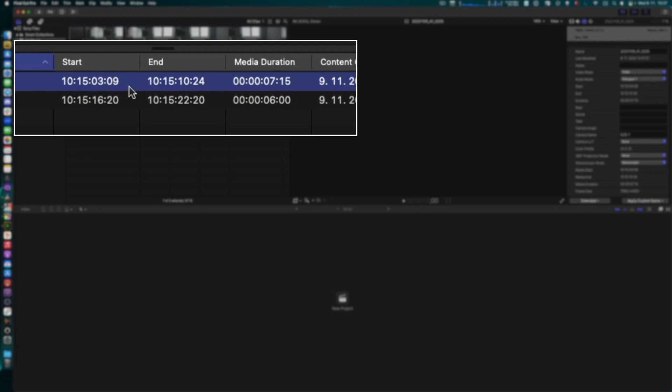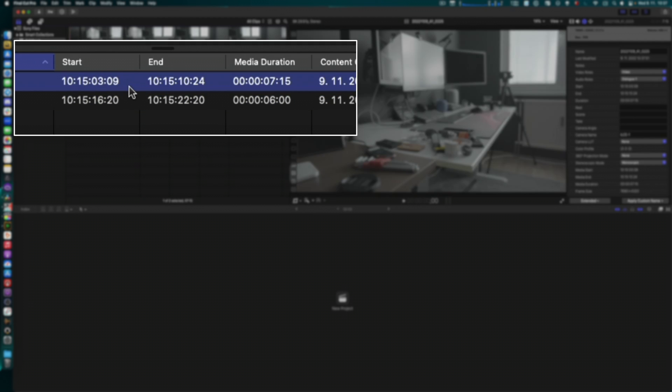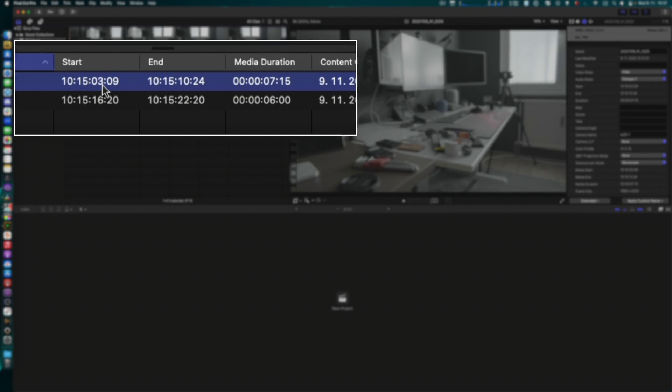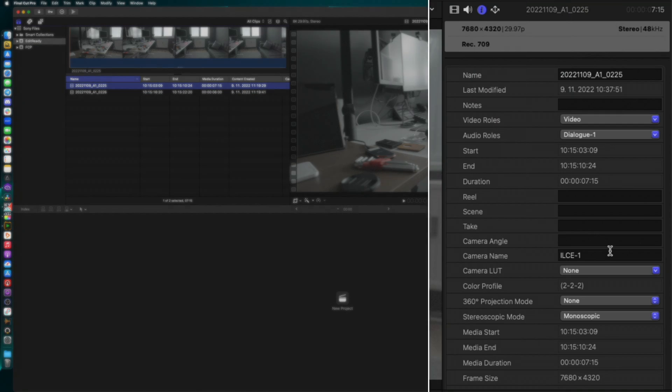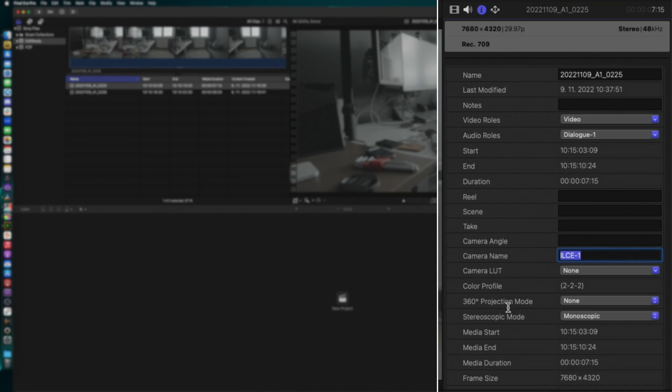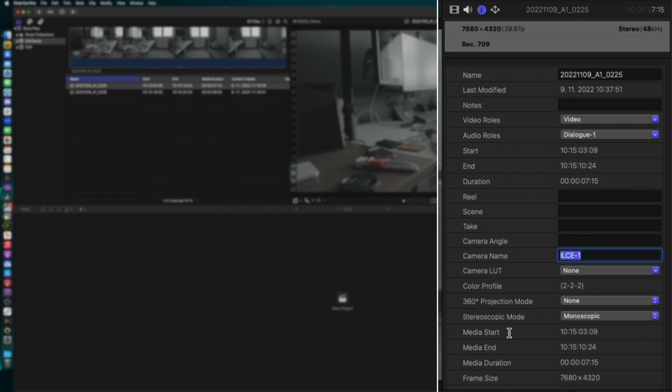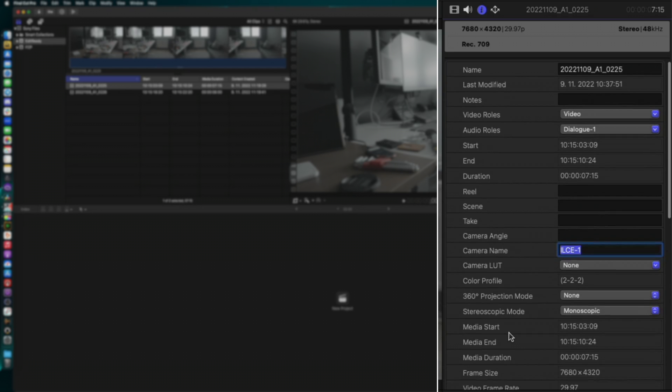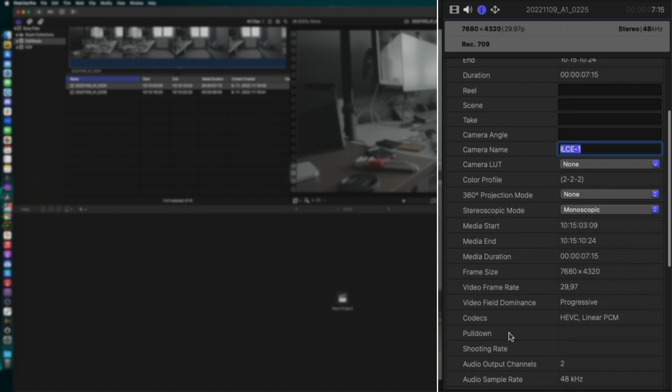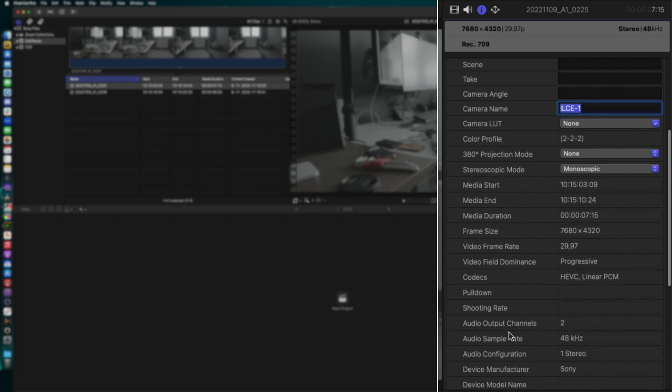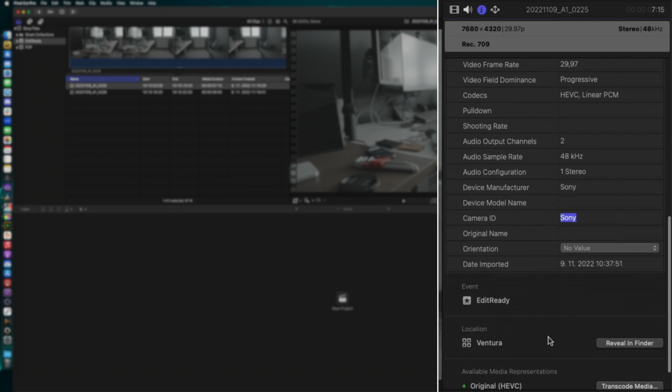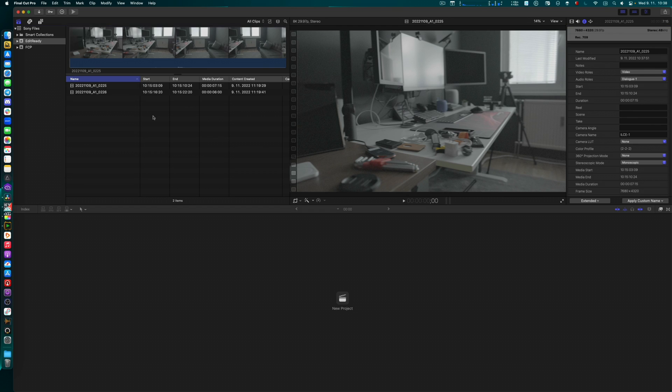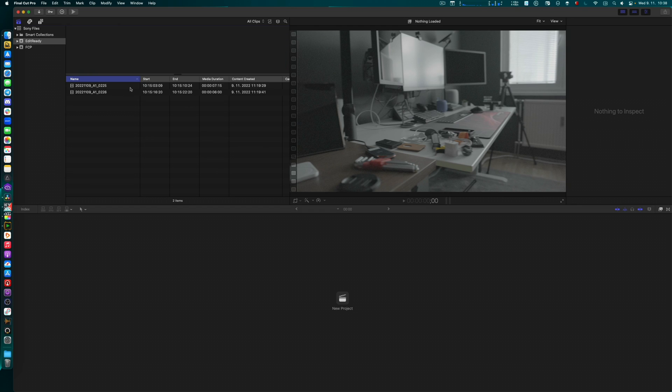And when I look at those files now from EditReady, I have my MOVs. Let's take a look at what EditReady has done to those. First, I have now the timecode, the correct timecode according to Sony Catalyst. Second, hey, here came my original camera name, the model for my Sony A1. And look at that: device manufacturer, camera ID, Sony. Great. So this is great.